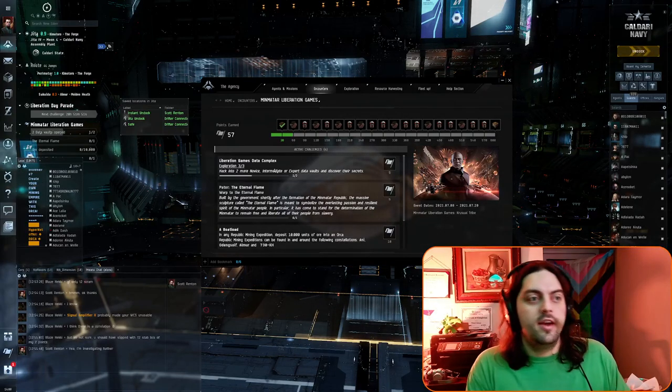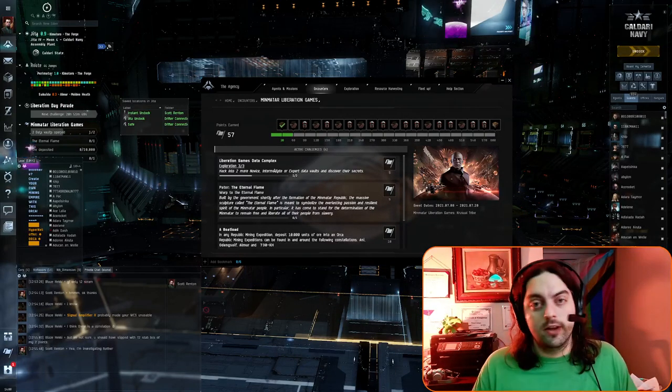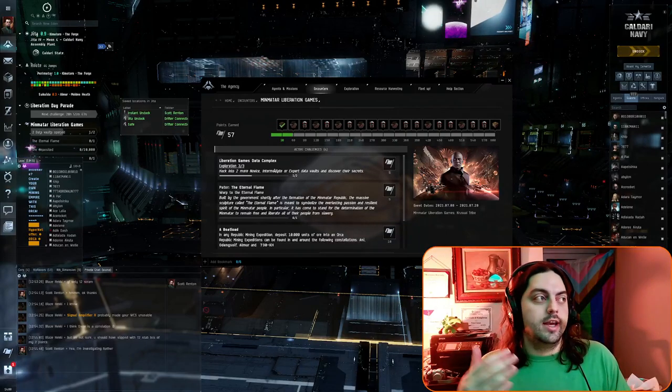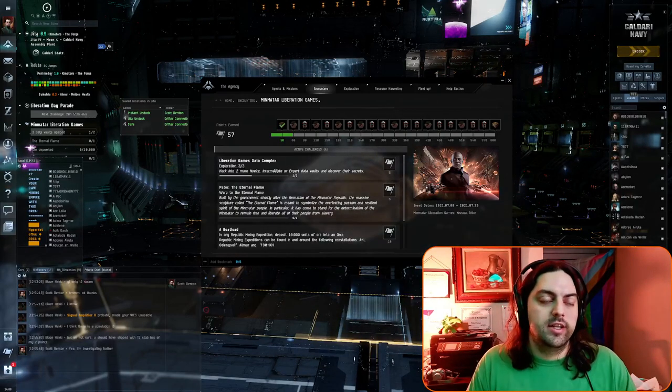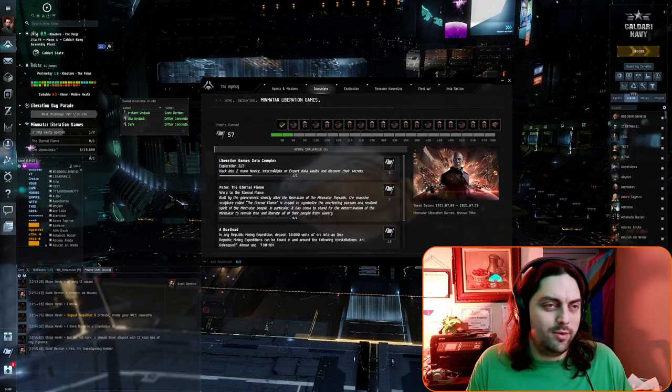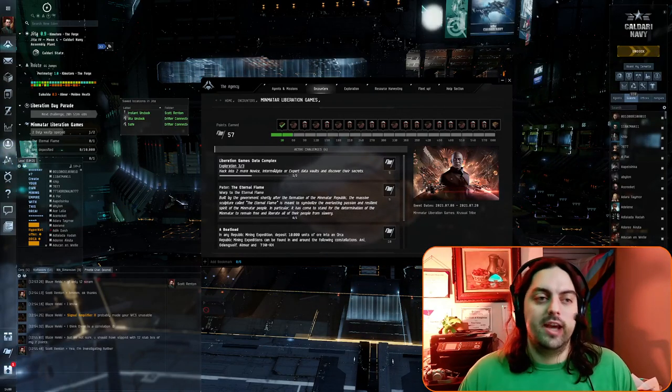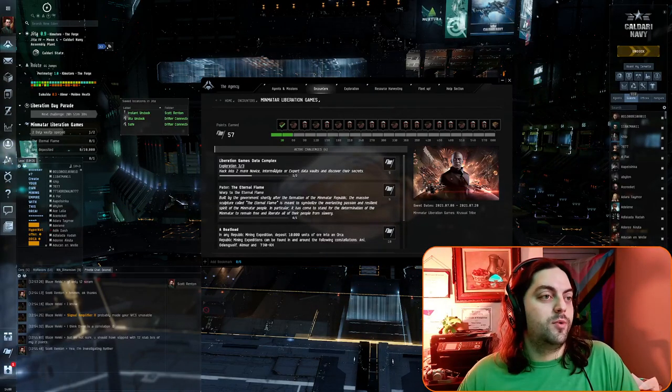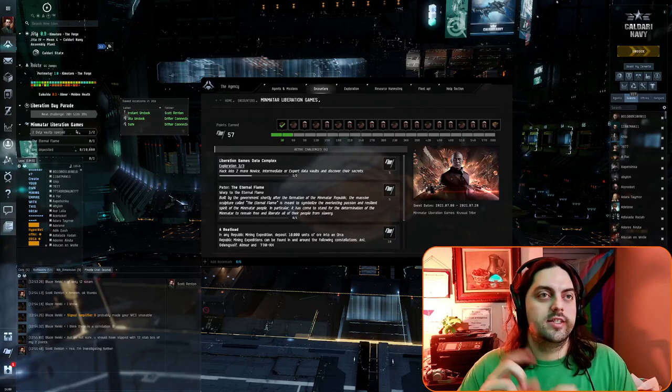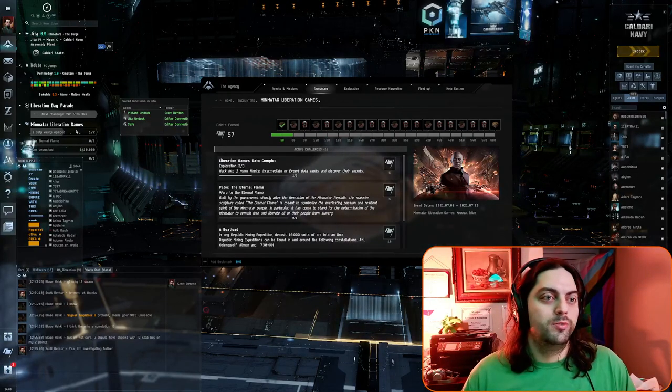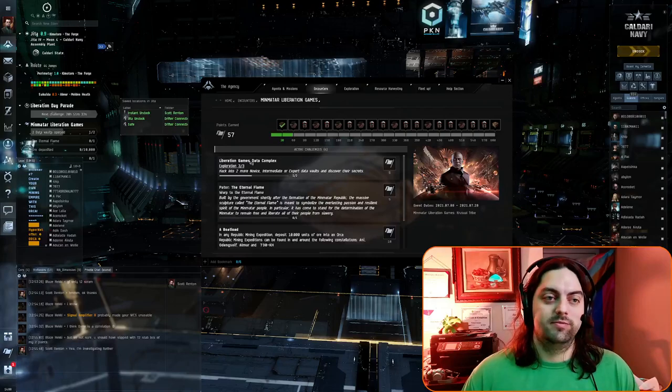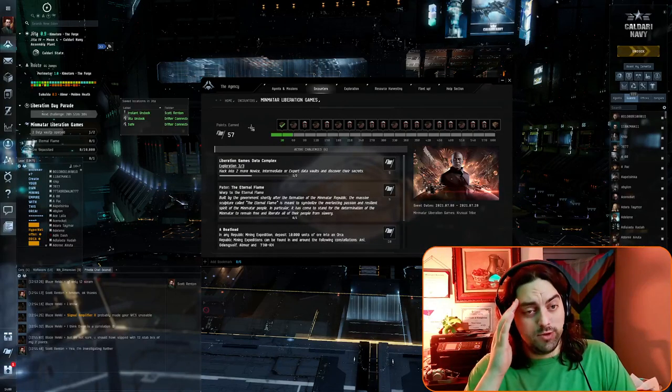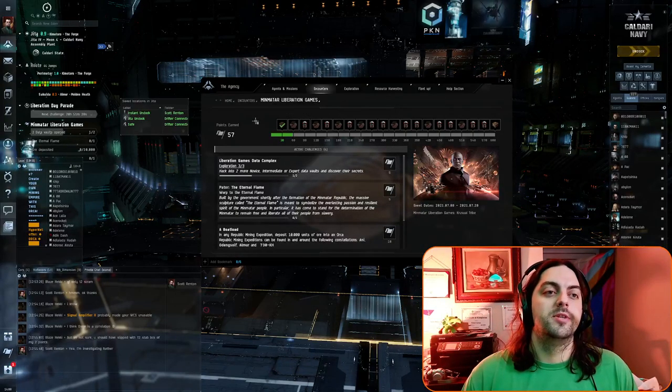Something to note is that you do have to click on receive rewards every time you finish one of these. For instance the exploration one, the first challenge is warp onto the site, you warp on the site, you click get reward. The next thing is hack a can, you hack a can, you click get reward. The next one is hack two cans, you hack two cans, you click get reward. Every time you have to make sure that you click get reward or else you're gonna get off cycle and basically have to do two sites for the value of one. A quality of life, I wish they would let these things stack or auto-accept them. That's just something you got to keep track of if you want to fill up this track.